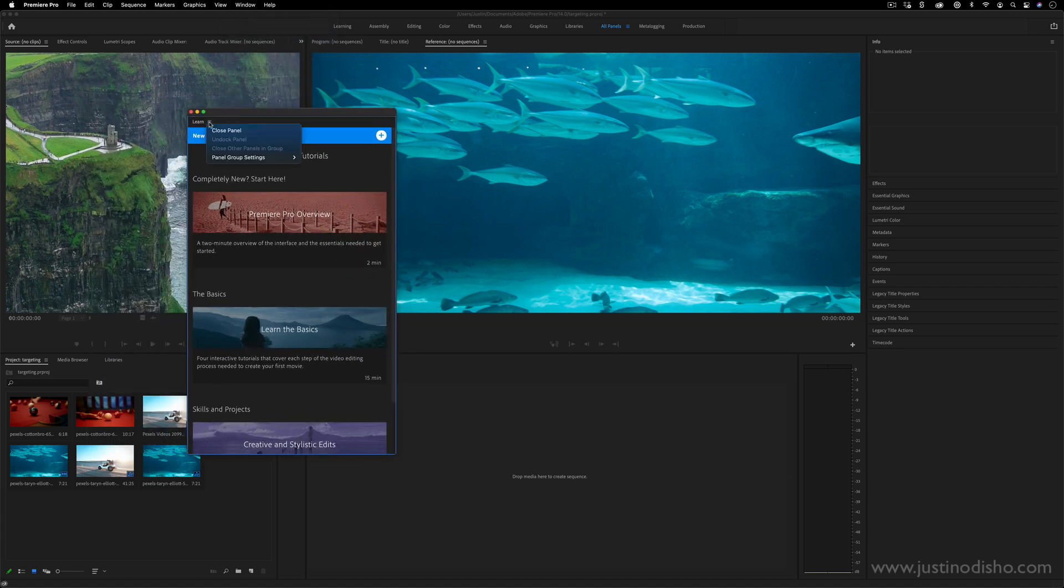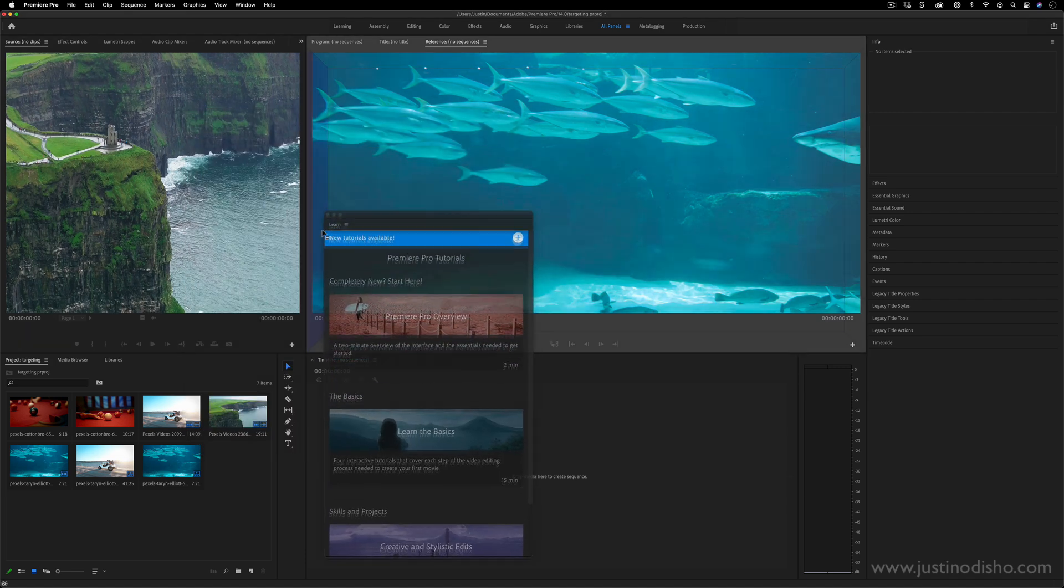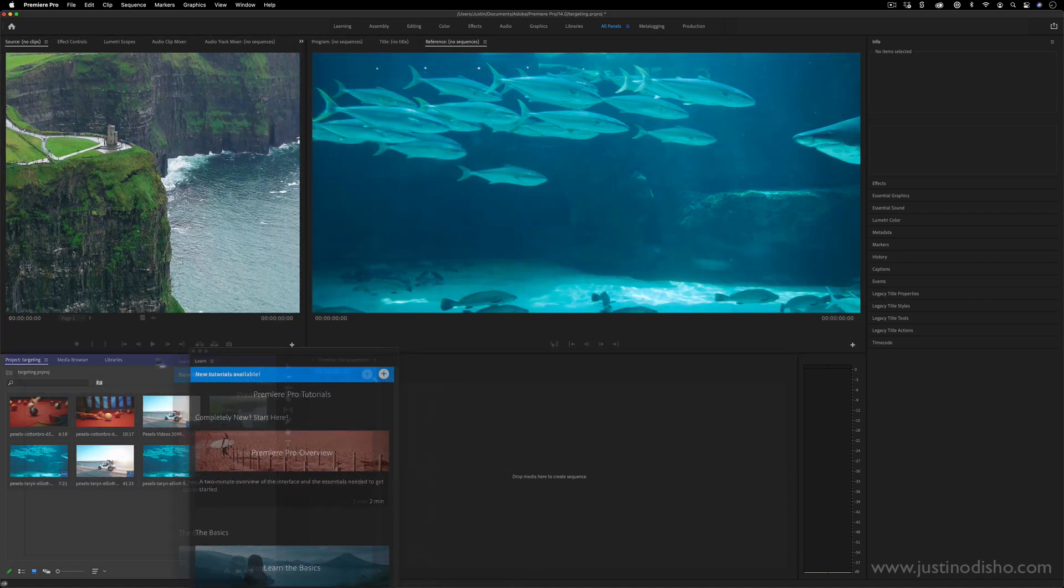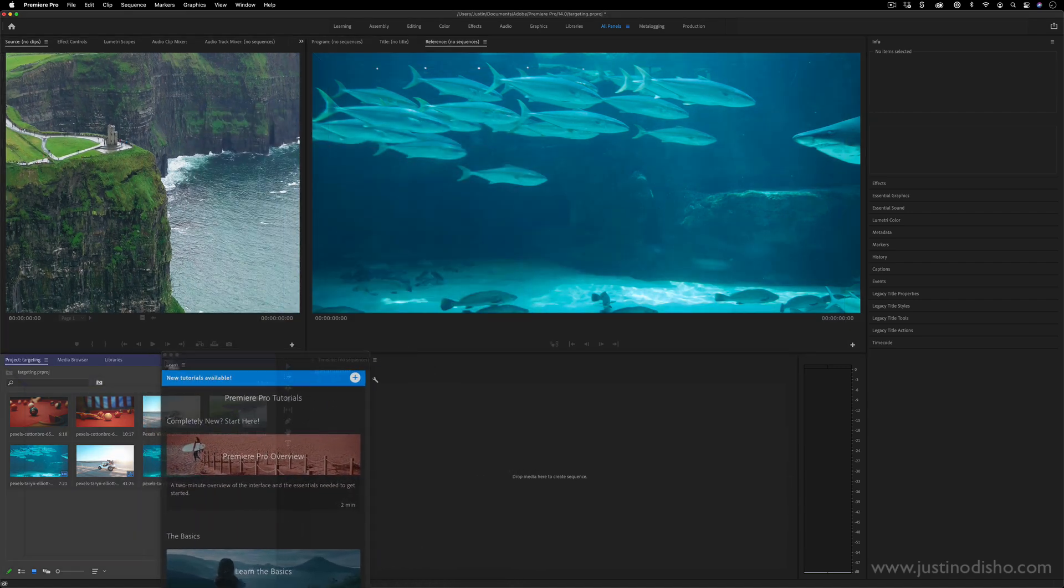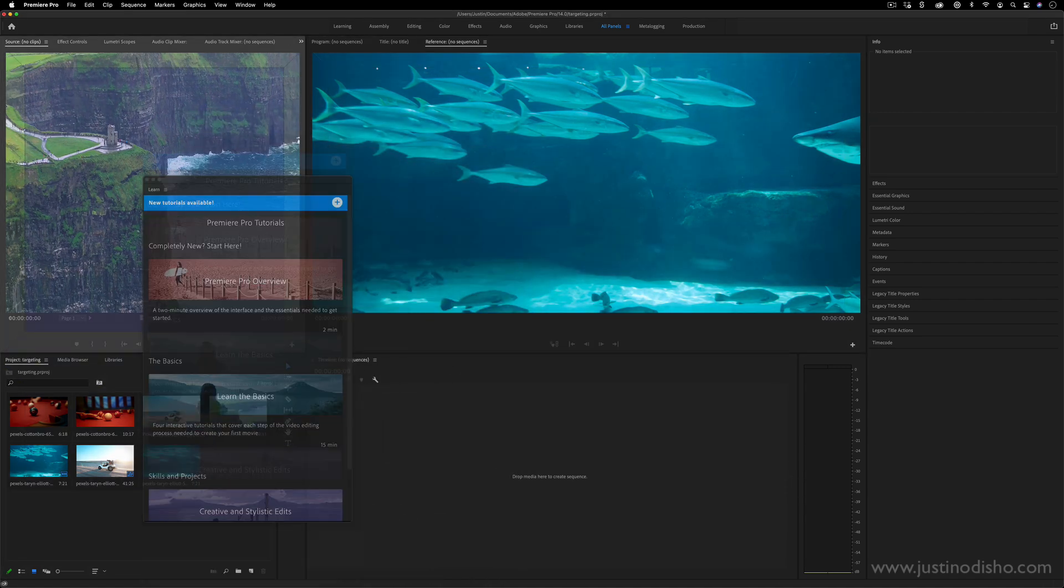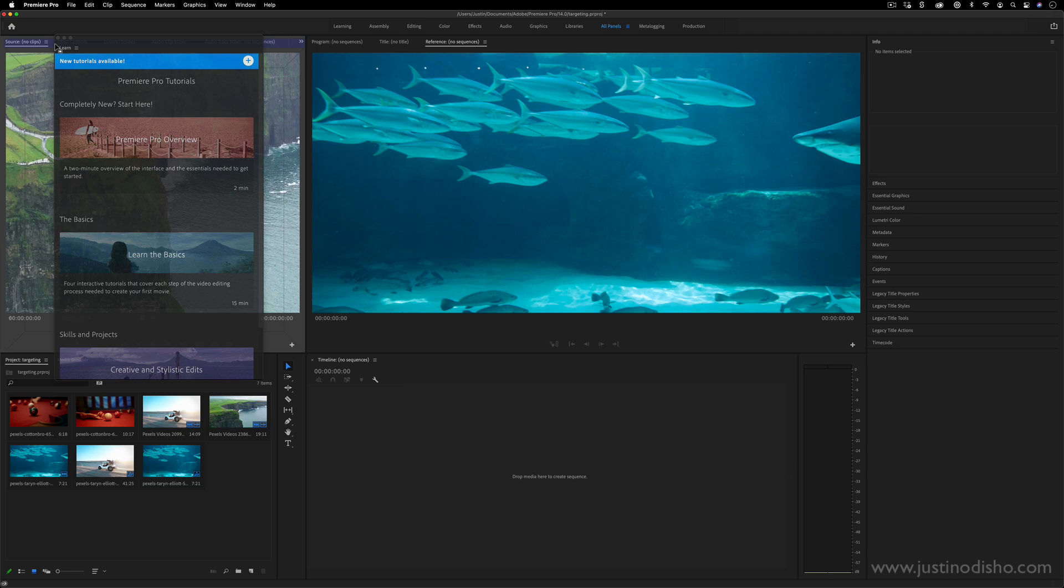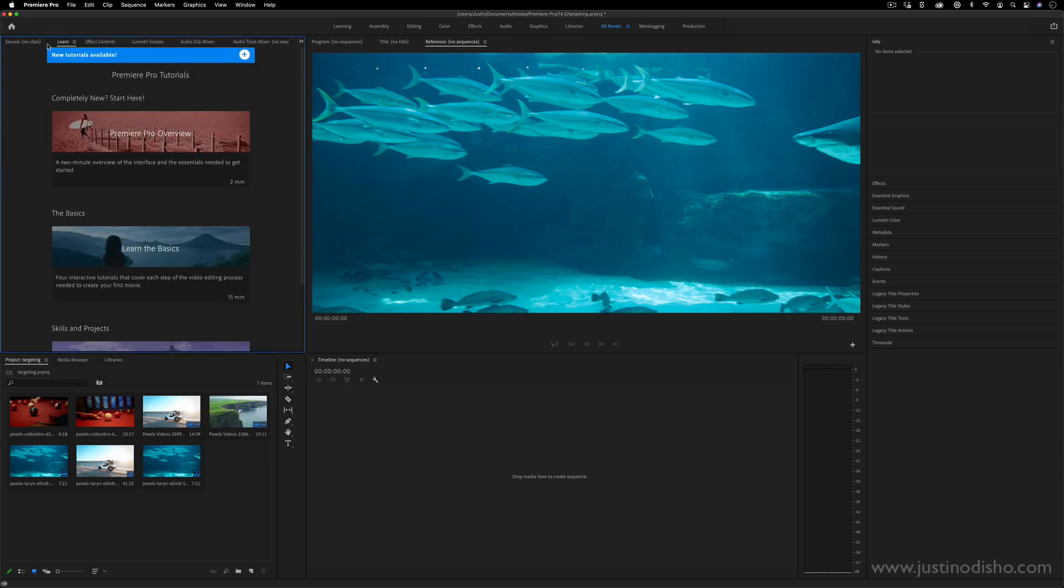And again, if you ever wanted to dock it in as a tab, you can do that inside any one of these panels. And in this way, you can actually create your own custom workspaces.